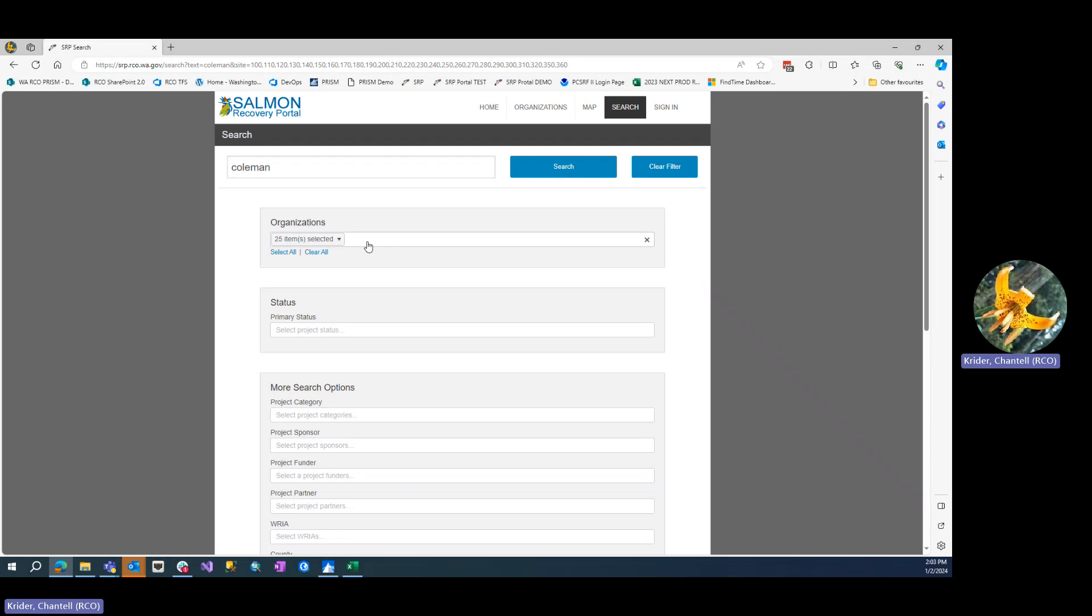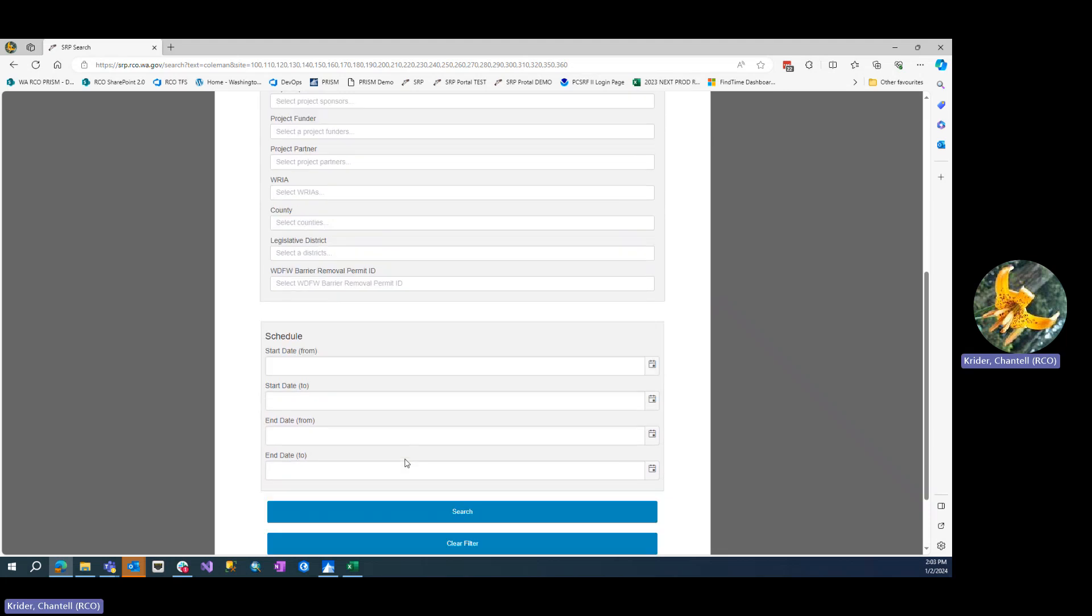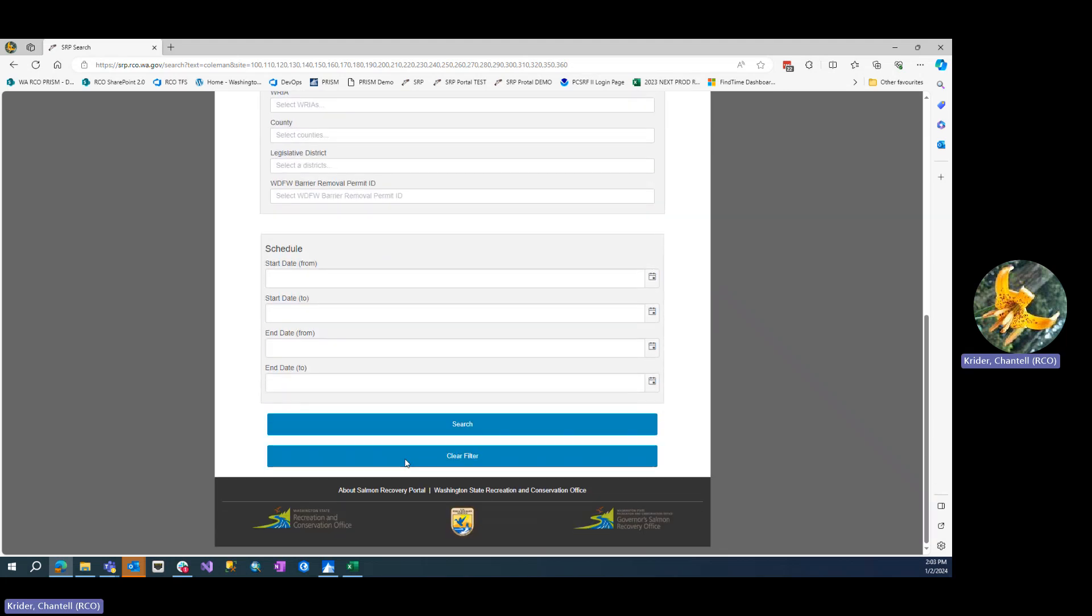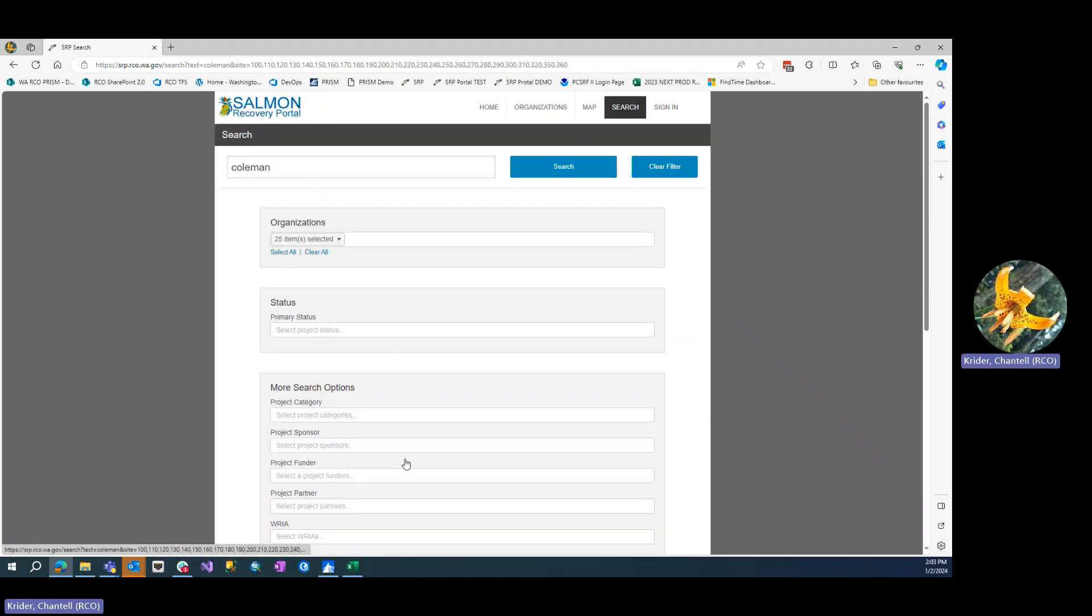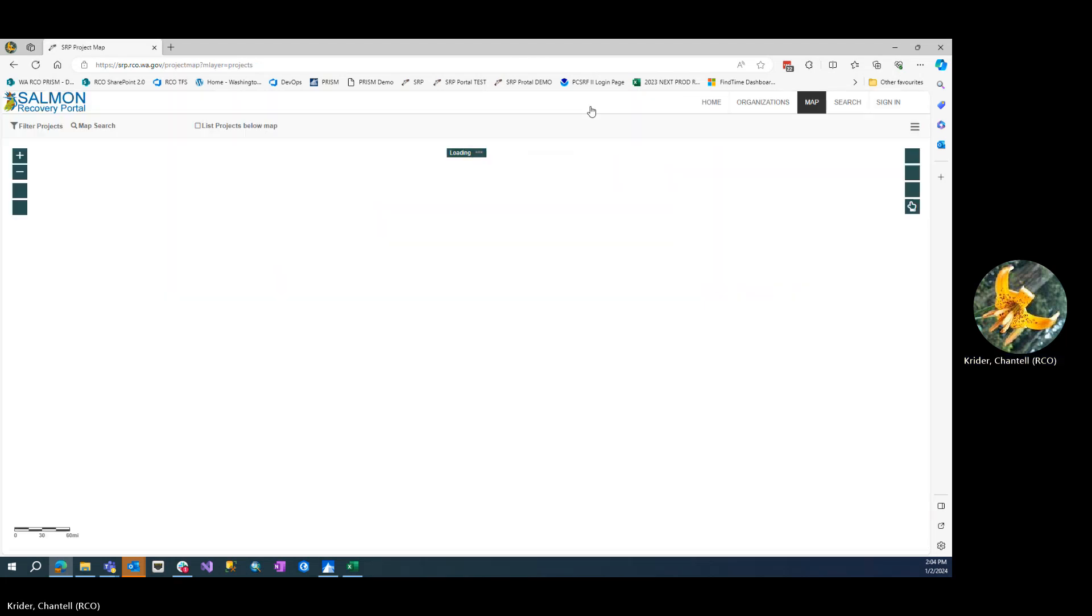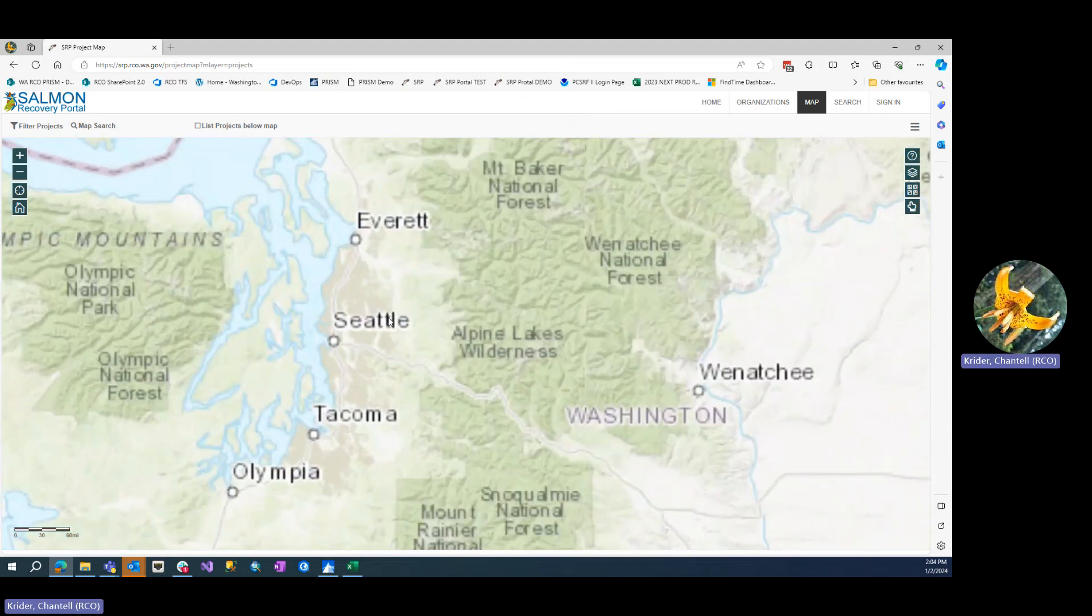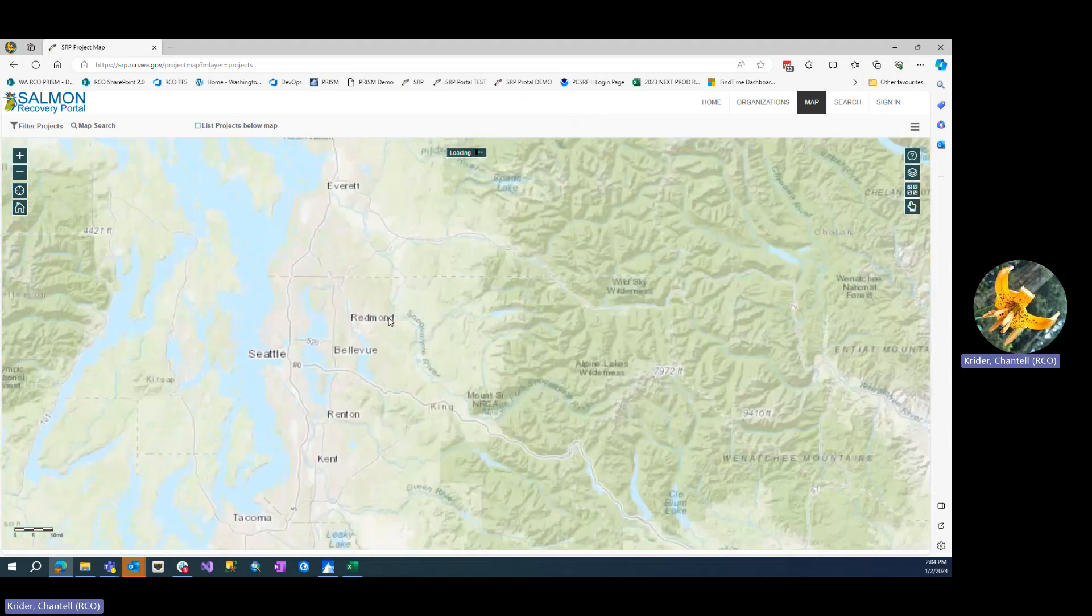Include other search terms such as lead entity, project status, and the search options below. If you're interested in a specific area, you can use the project map and zoom into your area of interest.